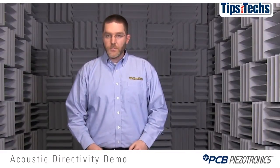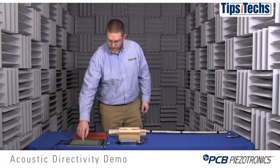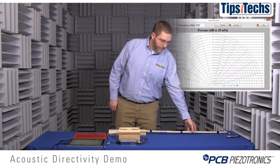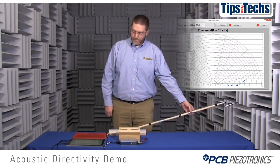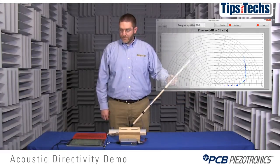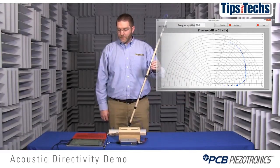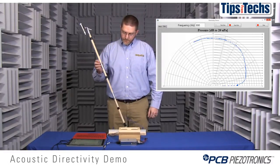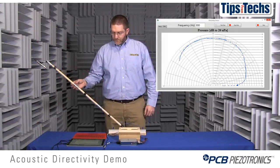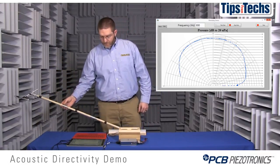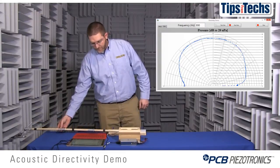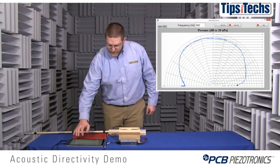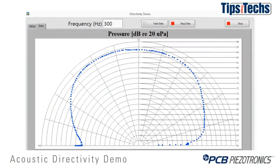We'll start out running the two-channel loudspeaker at 300 hertz, and we can see very clearly one large beam at 300 hertz.